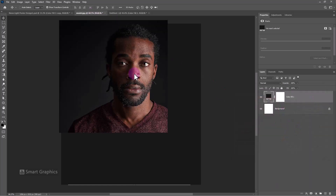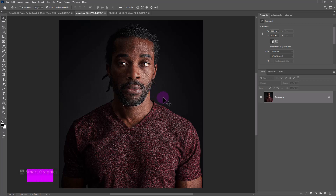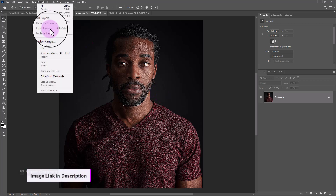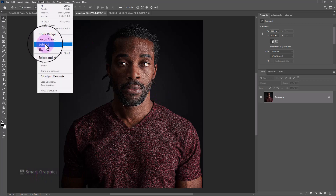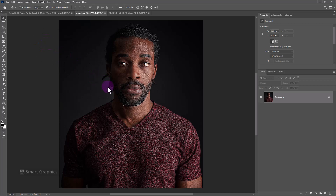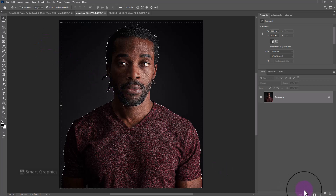Open your image. Go to the select menu and choose subject. Click on the mask icon.